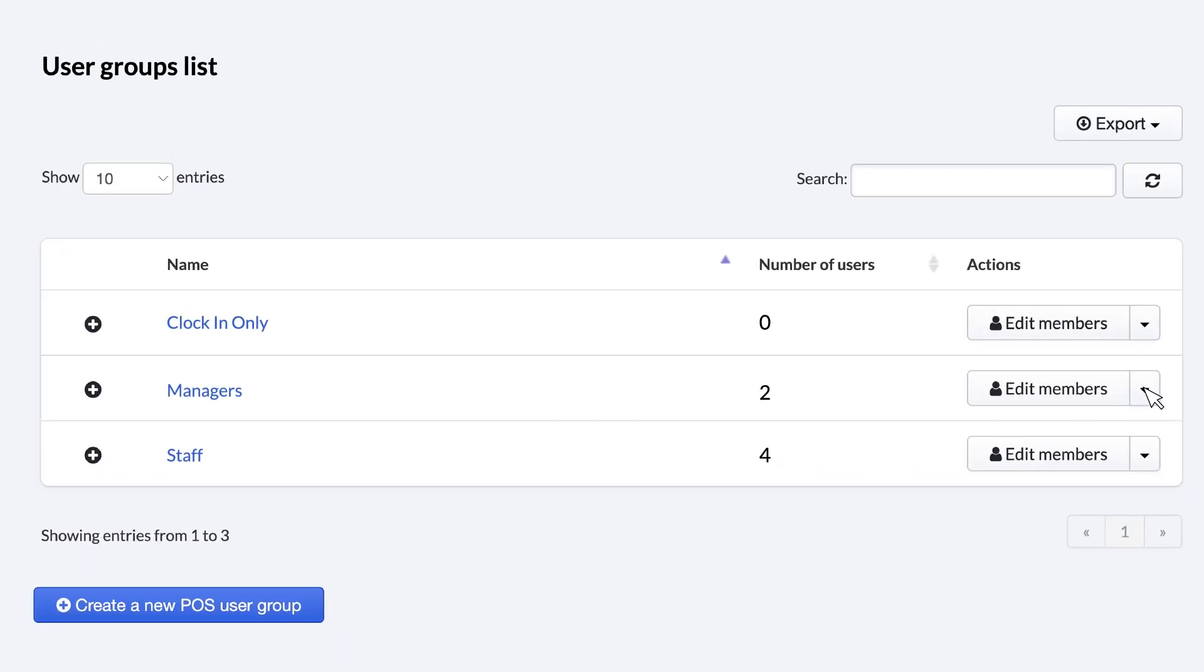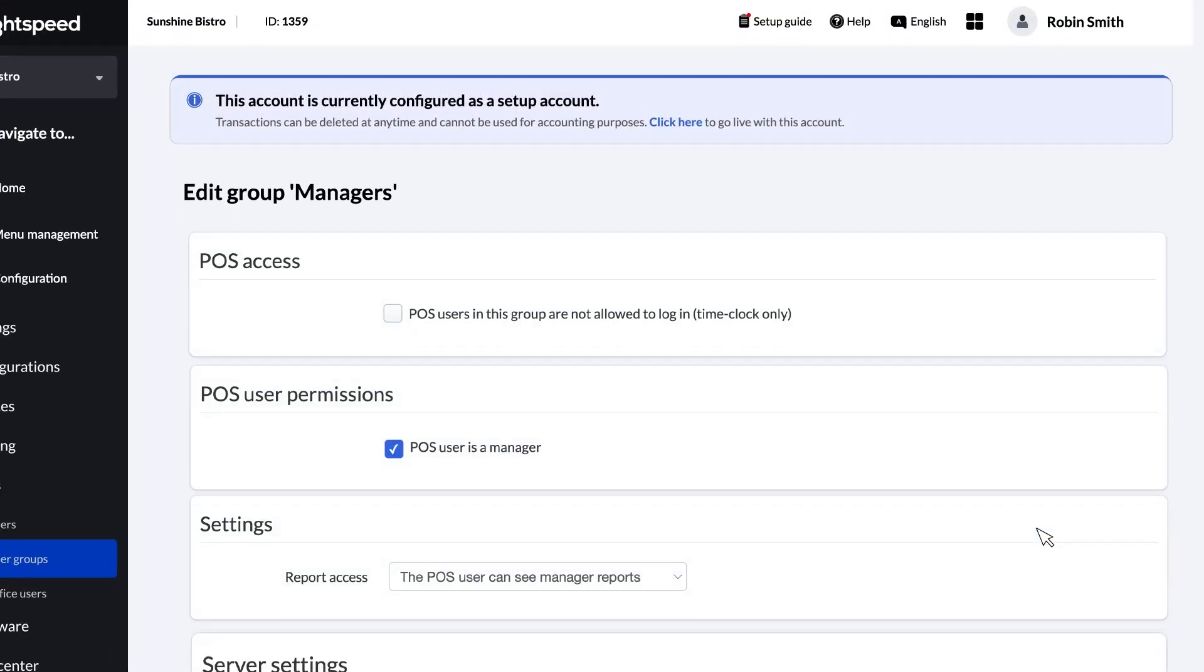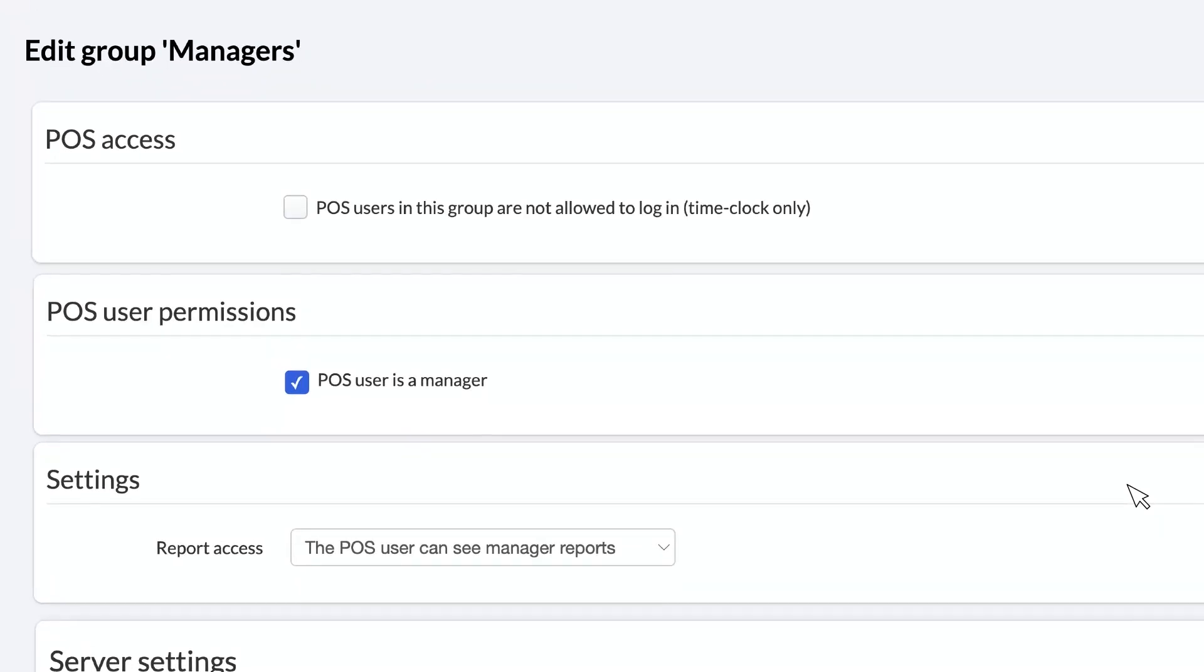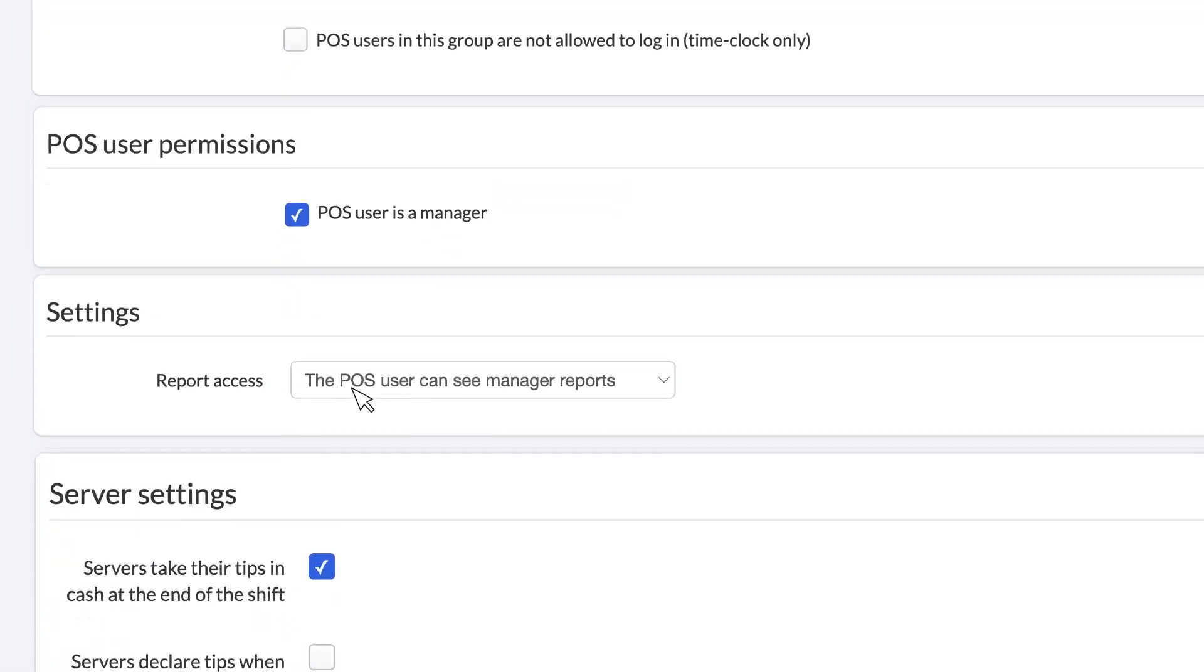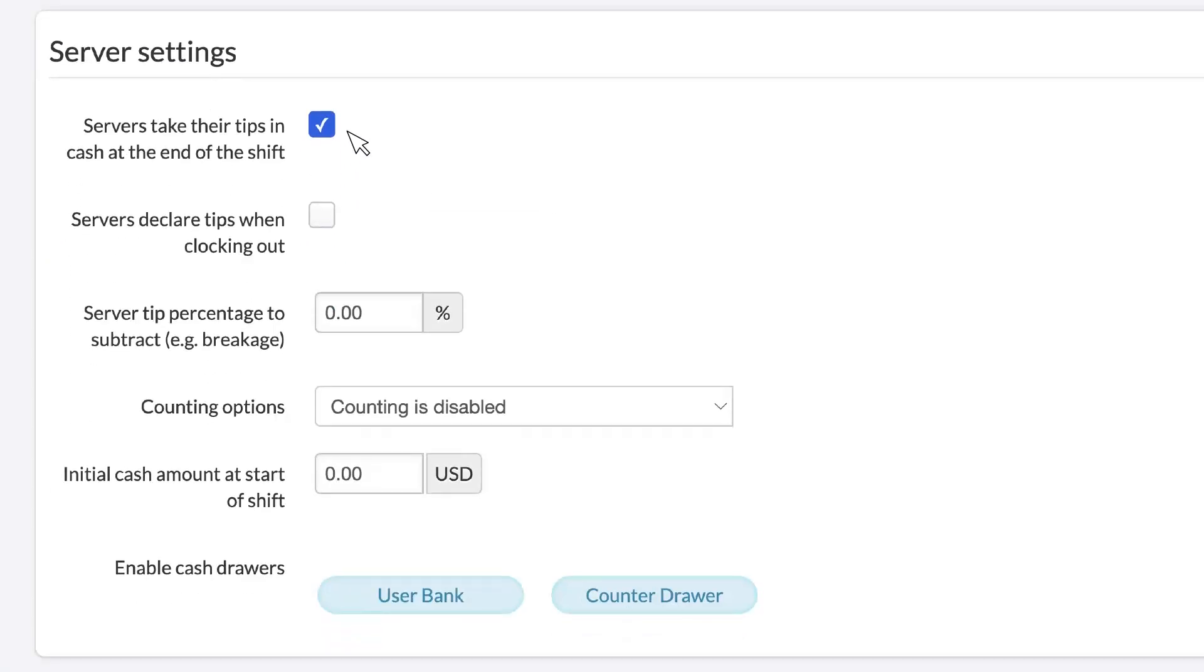Click the down arrow in the Actions menu and select Configure. You'll see the same access and user permissions as with individual users. But making a change here will affect the entire group of users. There are also some additional settings around the handling of reports, tipping, and cash drawers. With so many options to describe, we'll leave a link to an in-depth article in the description below that goes into all of the details.